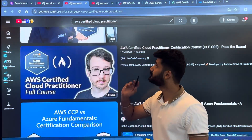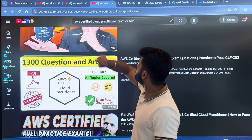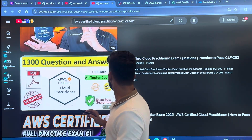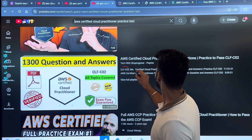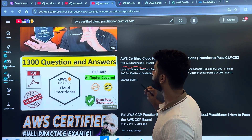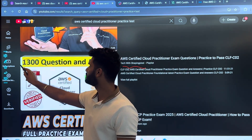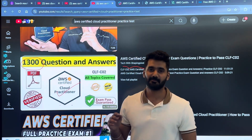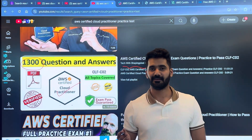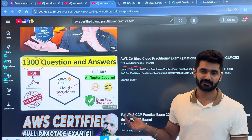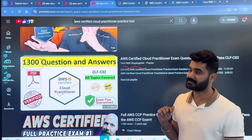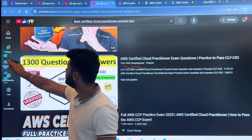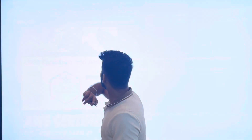If you want to follow this free option, then for practice tests there's also a YouTube video from the 'Tech with Shaping Pixel' channel. This contains around 1,300 questions for the Cloud Practitioner exam, which is more than enough. You only need around 200 to 300 questions to actually pass the exam. So these two free resources you can follow.